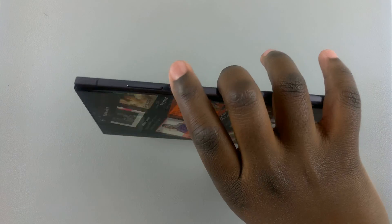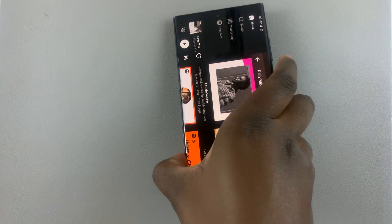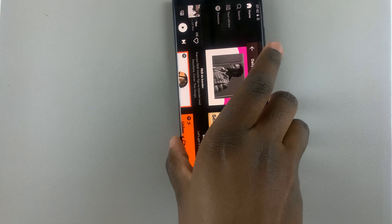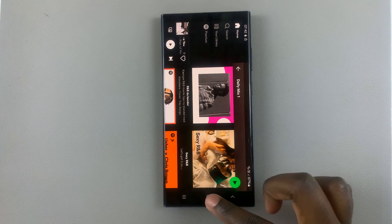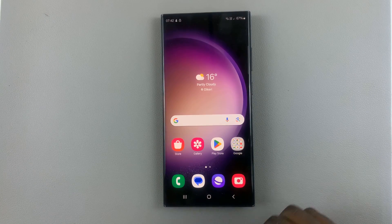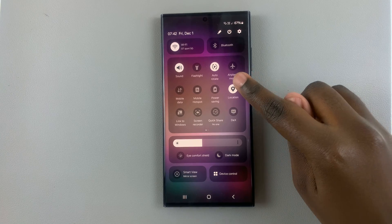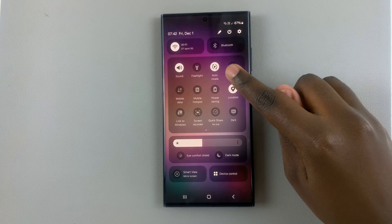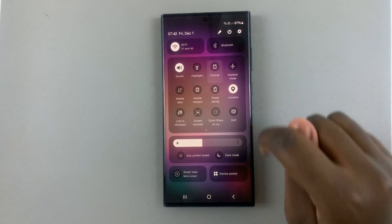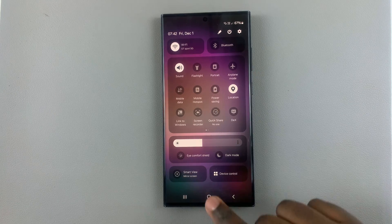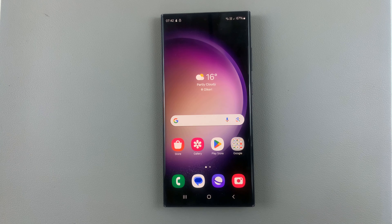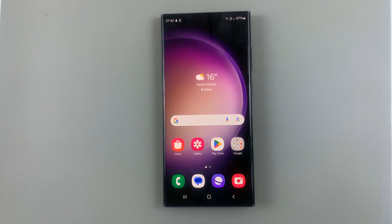If you find the switching of modes very inconvenient, what you want to do is just swipe down for quick settings, tap on the Auto Rotate option, and then you can disable it. Thank you for watching — if you have any questions or comments, leave them down below and we'll get back to you.